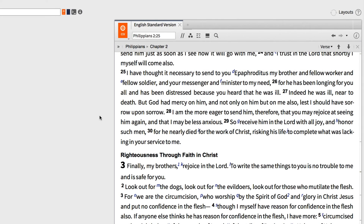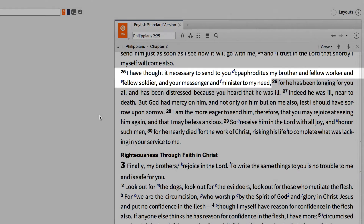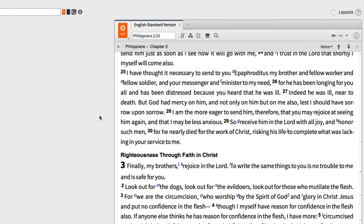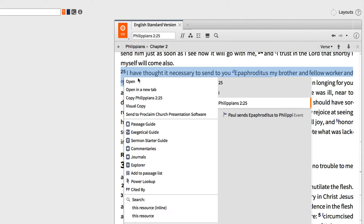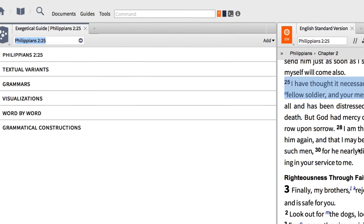Imagine you're studying Philippians 2:25, where Paul writes about his brother and fellow worker Epaphroditus, and you want to explore the various original language features of this passage. Simply right-click on the verse, select Philippians 2:25 from the context menu, and create an exegetical guide.